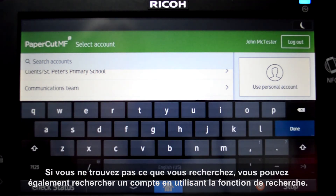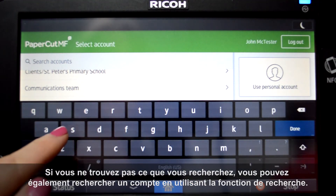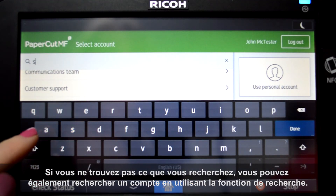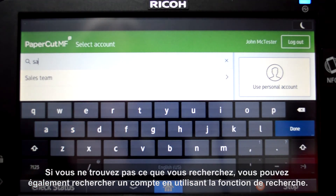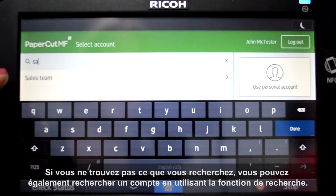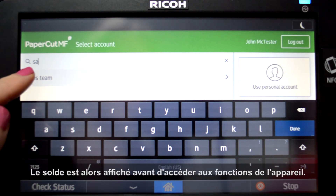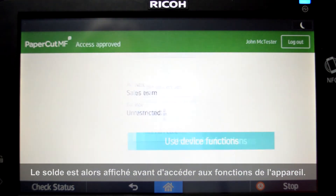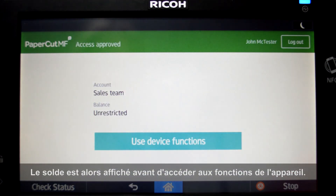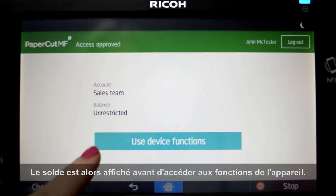If you cannot find what you are looking for, you can also search for an account using the search feature. The balance is then displayed before accessing the device functions.